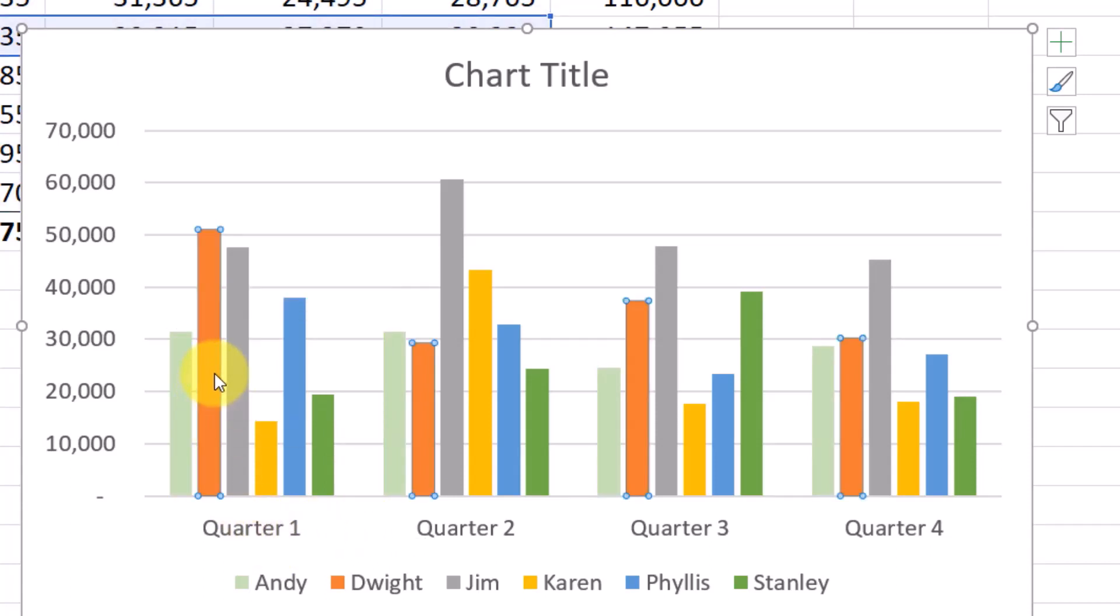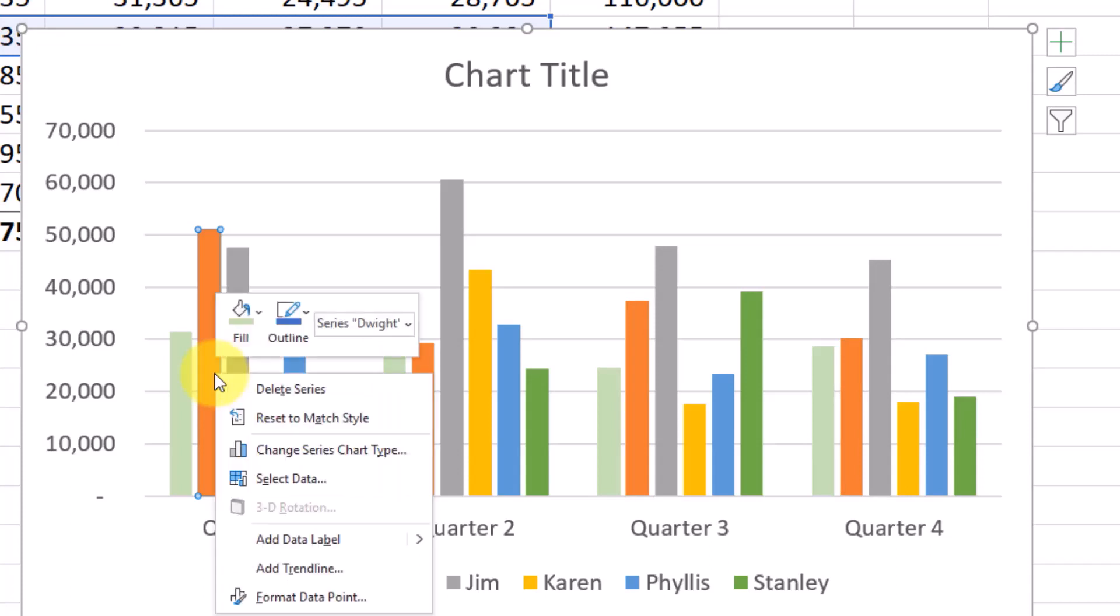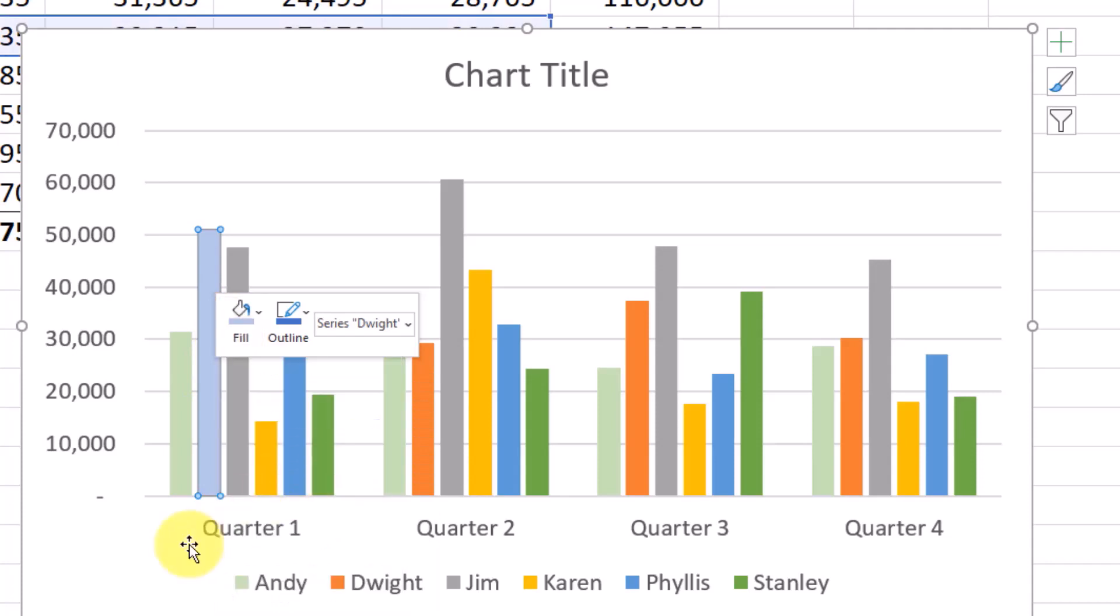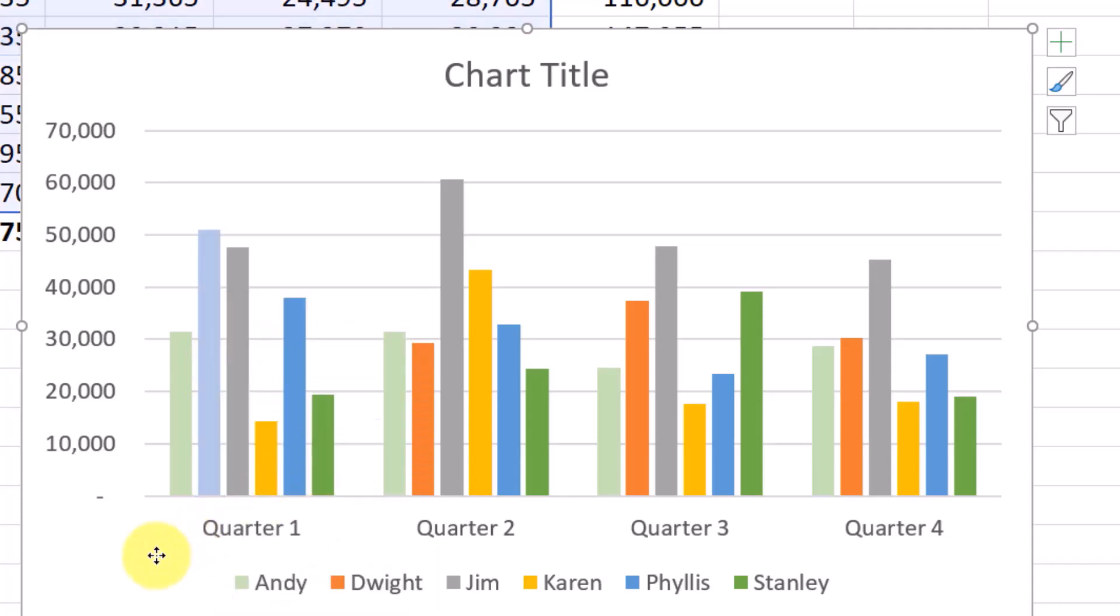But if you wanted to just select Dwight's first quarter, you can click twice on it. And then we could just change the fill for that one quarter altogether.